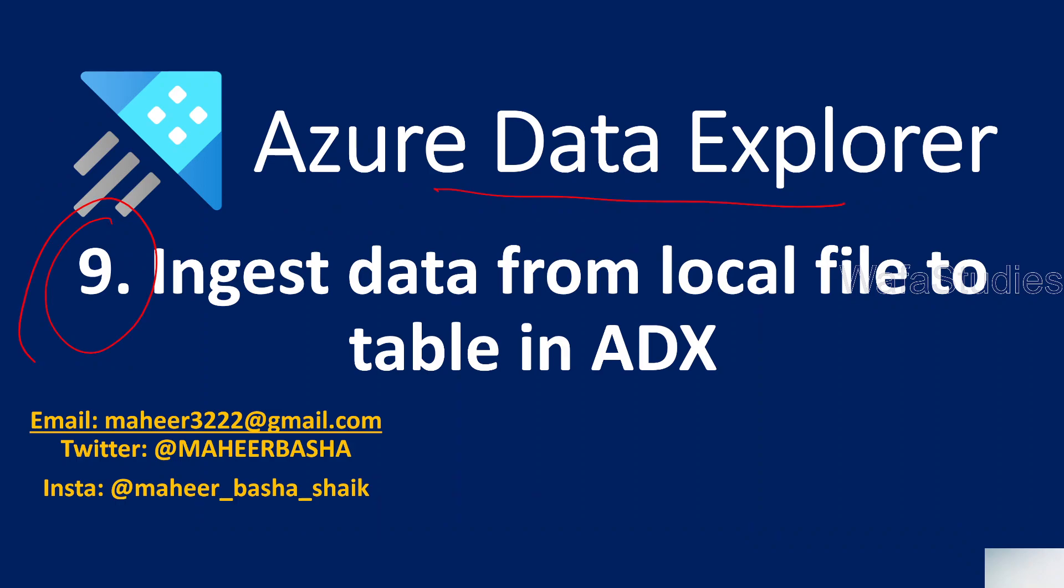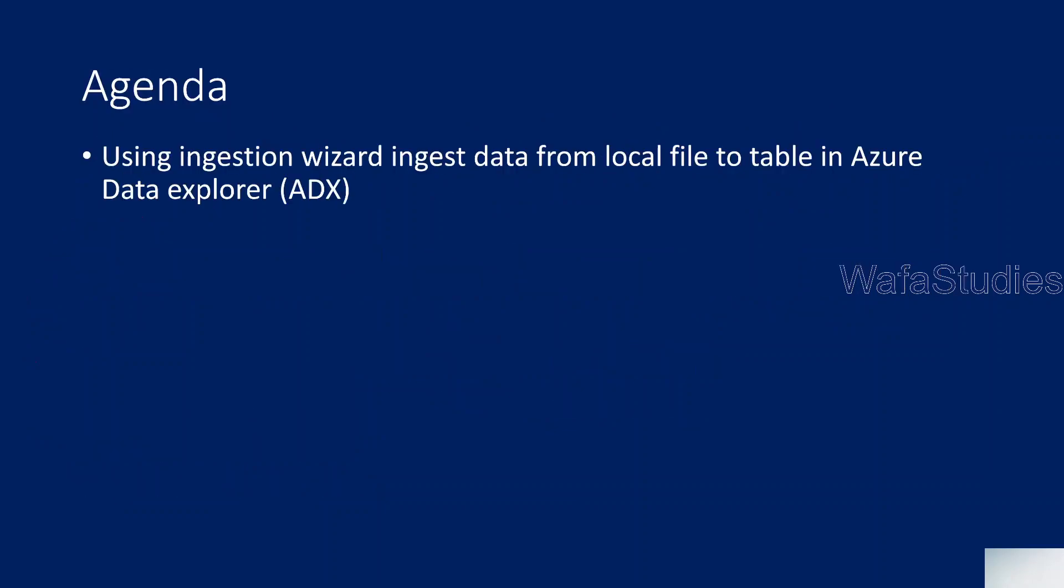In this video we will discuss how to ingest data from local files into a table in Azure Data Explorer. In our previous video we explained what is ingestion wizard, so please watch that to get an idea.